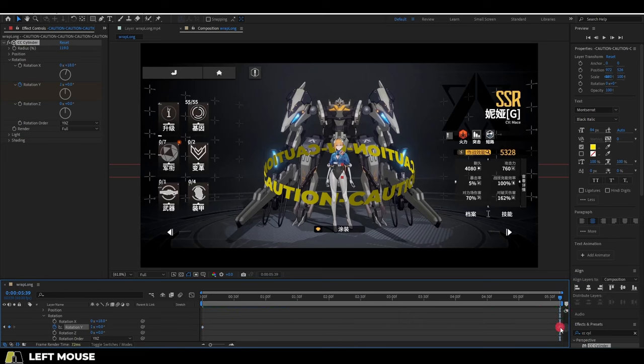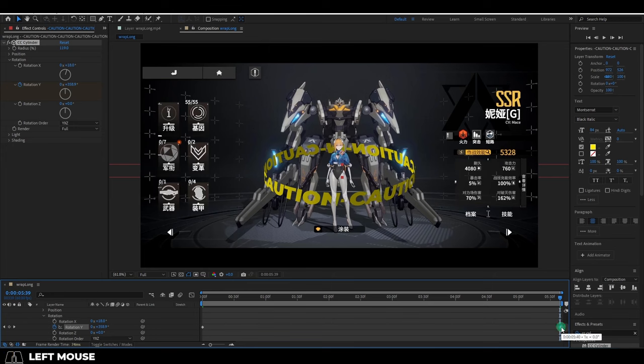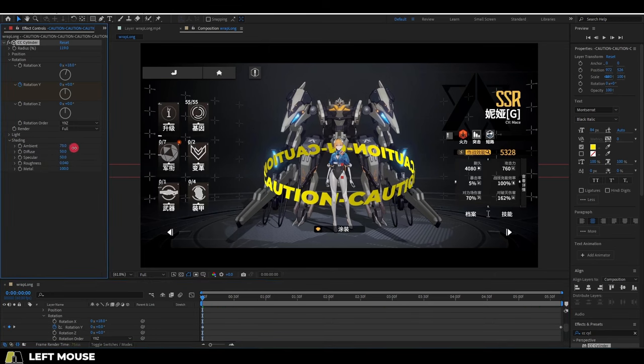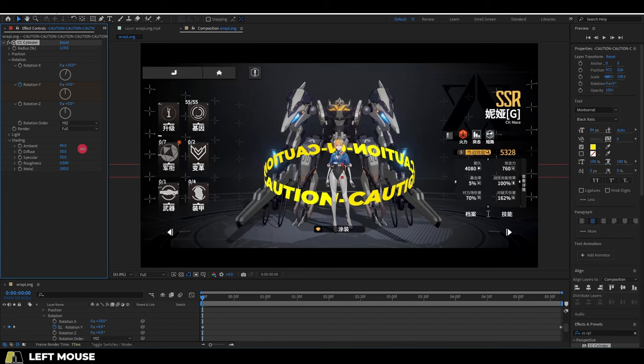And generally, if you want it to loop smoothly, move this key one frame out of bounds. From here, you can adjust the brightness by going under the shading and increasing the ambience.